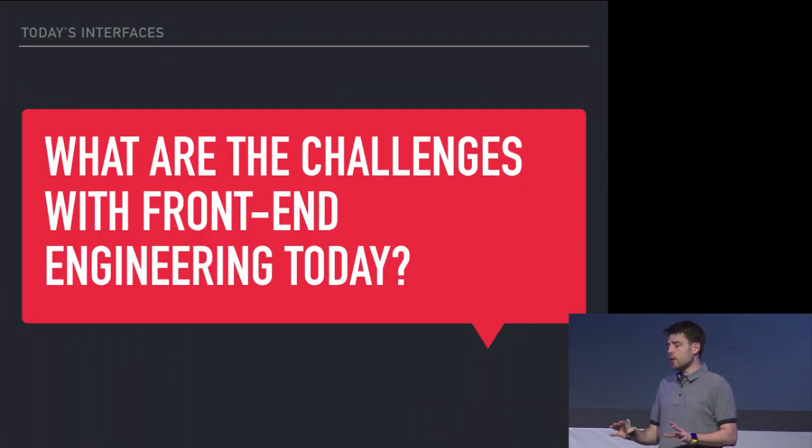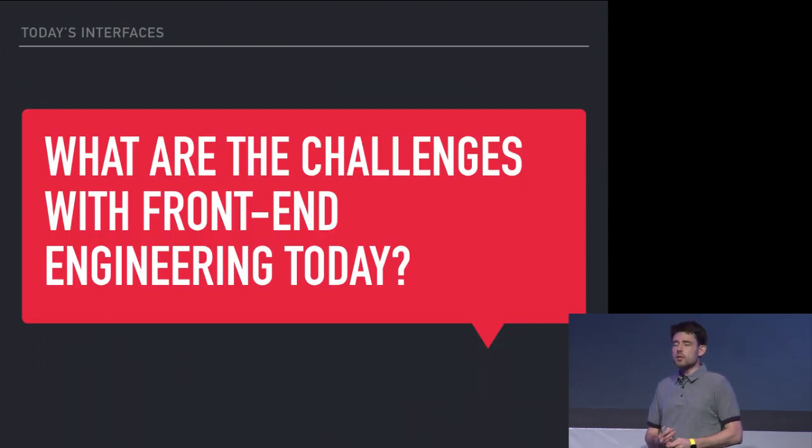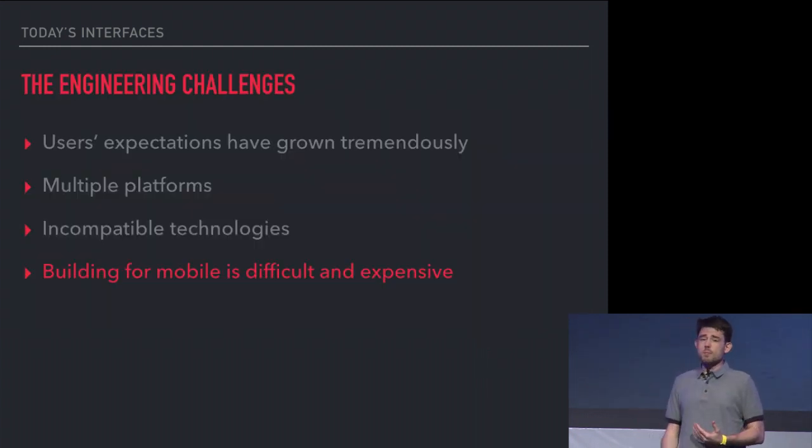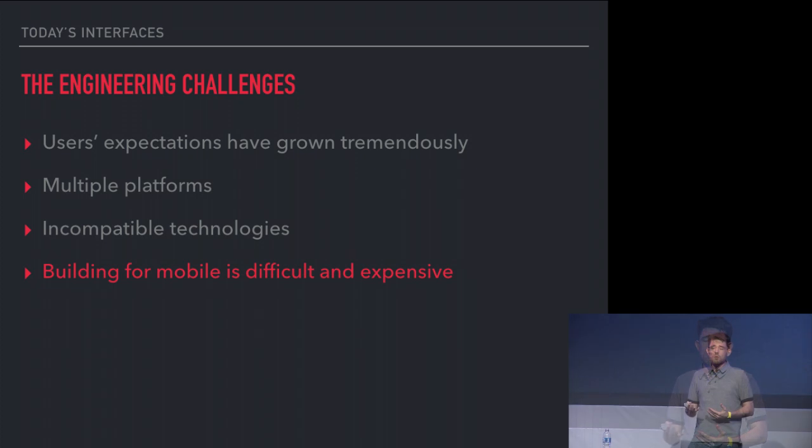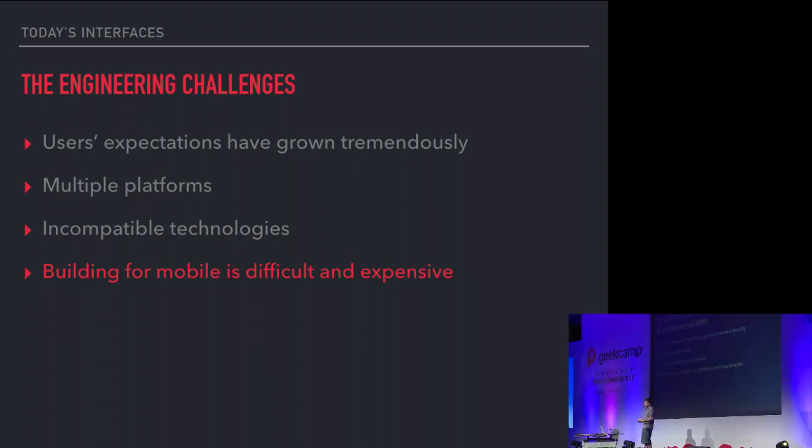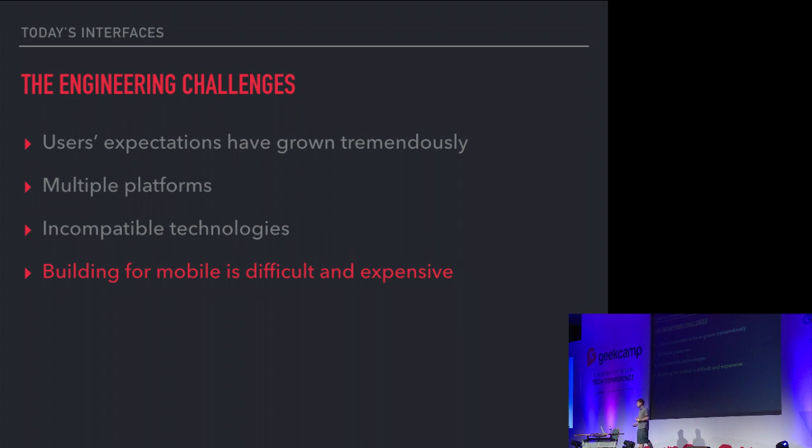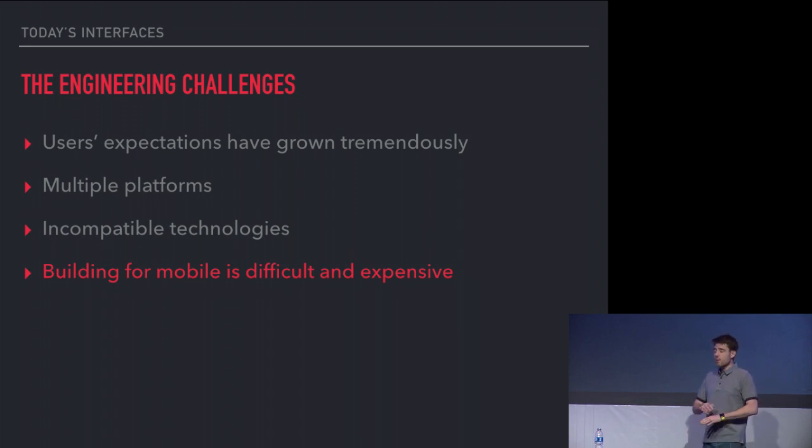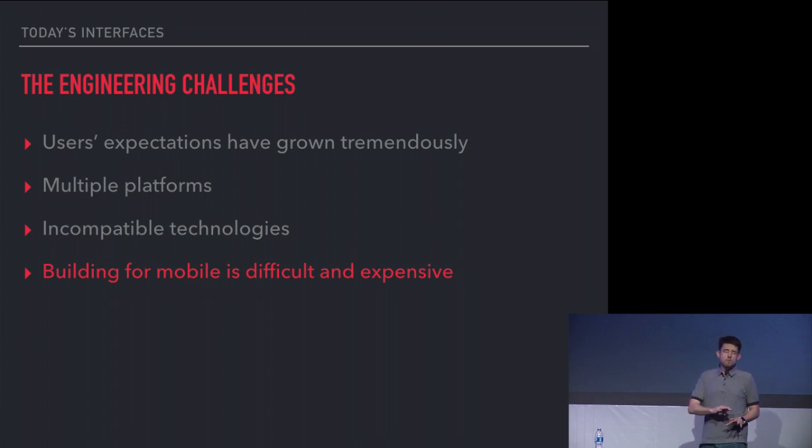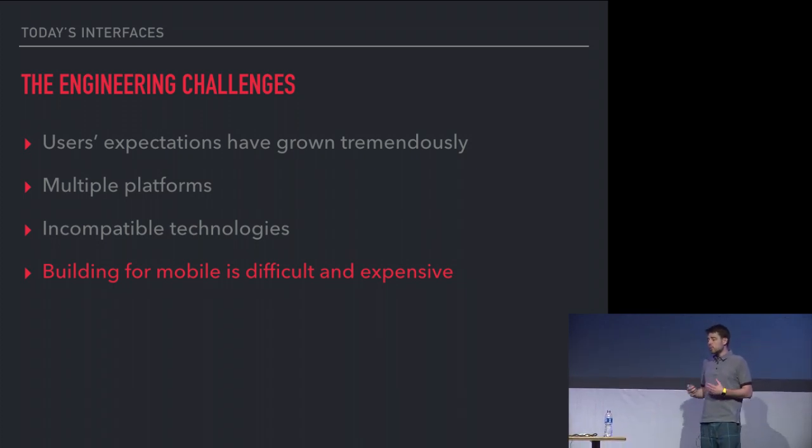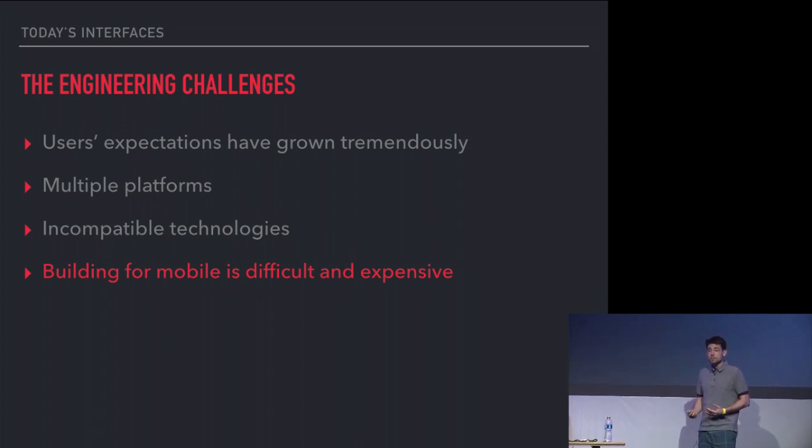If you think about the challenges with front-end engineering in general that we face as developers, the user's expectations are very high. Users are used to very smooth-performing interfaces with animations at 60 frames a second and multi-touch and a very immersive experience that we have to create to meet those expectations. We have multiple platforms to do it on, and every platform uses these inconsistent technologies. Building for mobile is difficult and expensive.